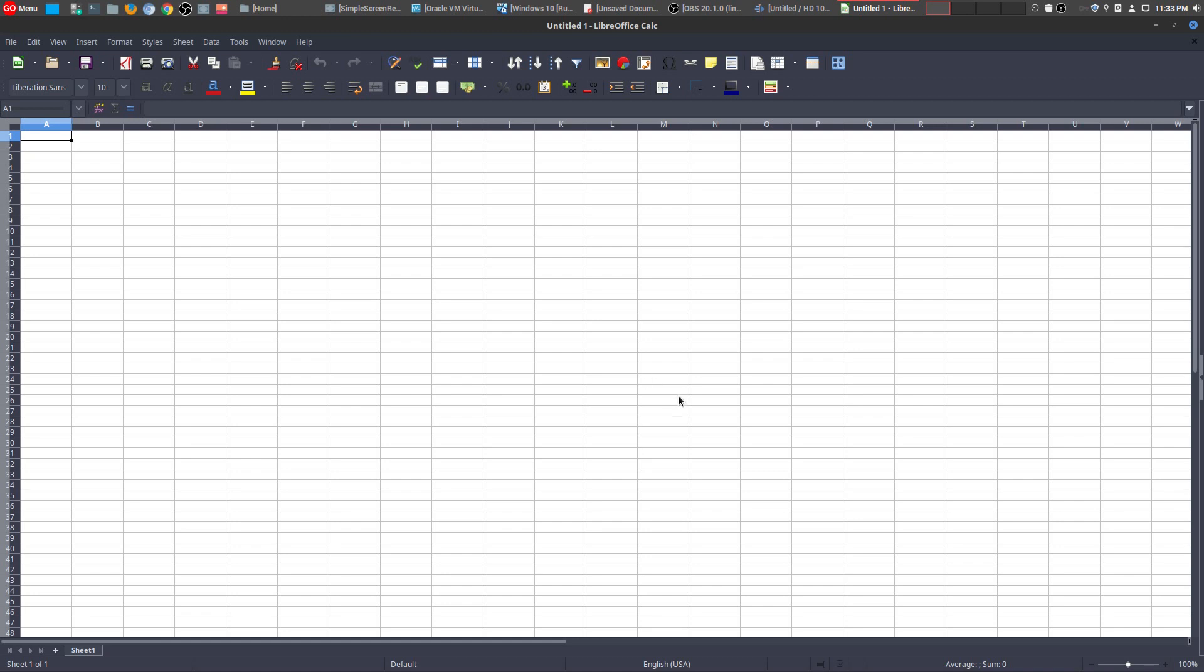So I'm so happy that the LibreOffice Foundation has actually made this tool available. So that if you don't want to use Microsoft Excel, you could use this open source version, which the compatibility is getting better and better.